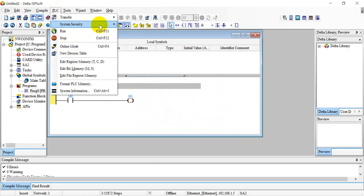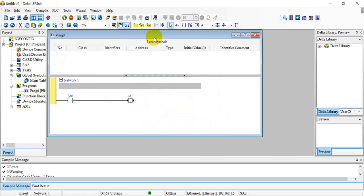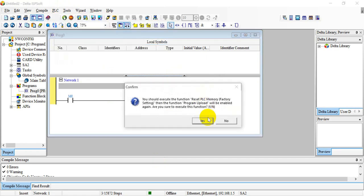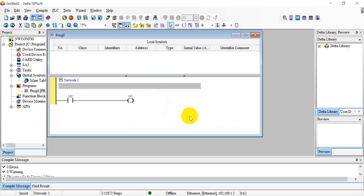We go back here and enable the program upload disable. It will show you setting is complete, then we can download the program to PLC.